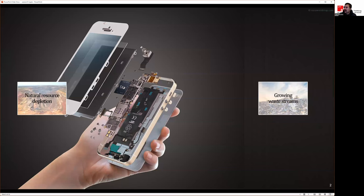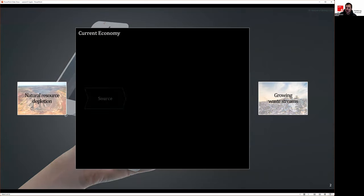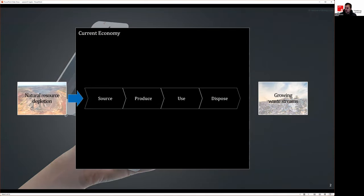The 'as-is' model of production and consumption that the Club of Rome referred to in 1970 is now called the linear economy, where we take natural resources, source them through mining, produce goods and services, use them, and dispose of them into the waste stream. The Club of Rome said this model is unsustainable — we cannot keep sourcing new resources, producing, using and disposing them because our resource sources are finite.